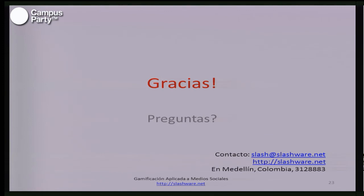Eso era lo que quería compartir con ustedes acerca de estos tres temas. Son temas bastante profundos. En nuestra empresa trabajamos constantemente el tema de gamificación, normalmente aplicado a contextos empresariales para mejorar procesos de ventas o de producción. La idea es invitarlos a que visiten nuestra página web y conozcan más de este tema. Si alguien tiene alguna pregunta o aporte, que lo comparta con nosotros.